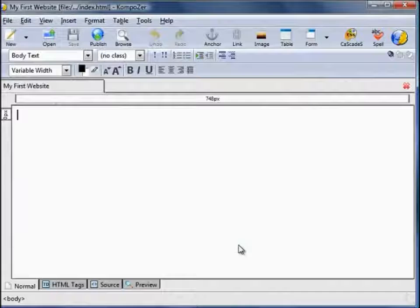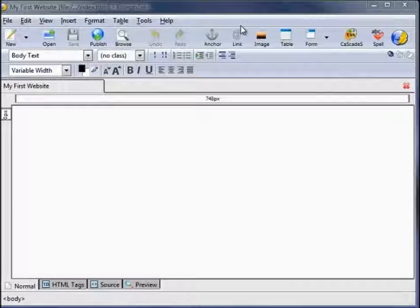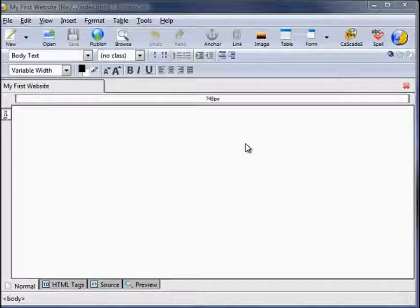If you've used any word processing programs before, these icons up here will no doubt seem quite familiar to you. And if they don't, don't worry — we're going to go through them over the course of these videos. The first thing you might want to do is change the colour of the workspace, change the background from white to something else. I'm going to change it to grey.